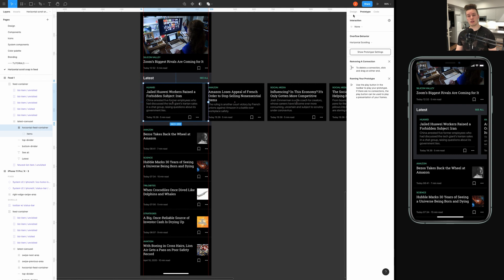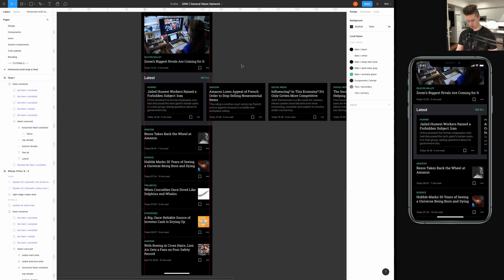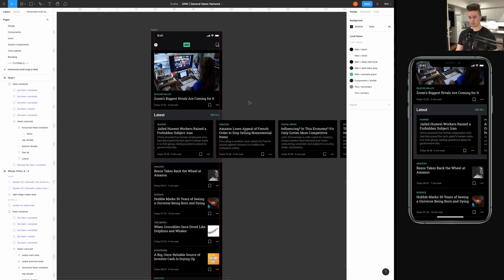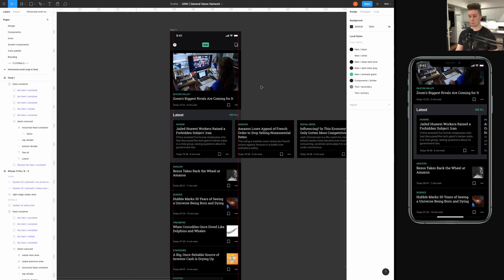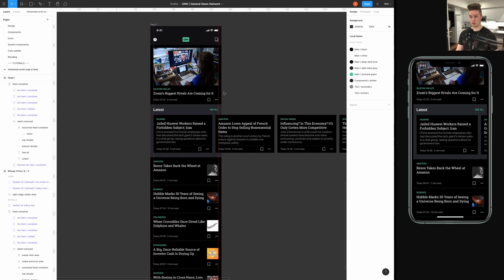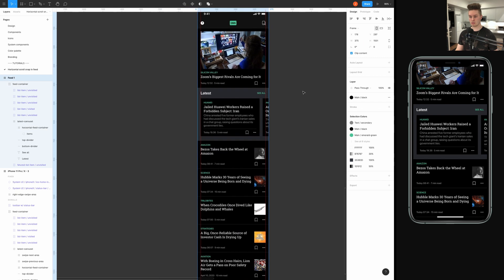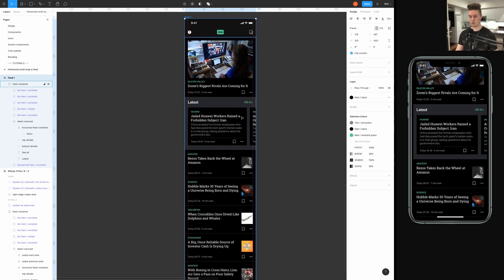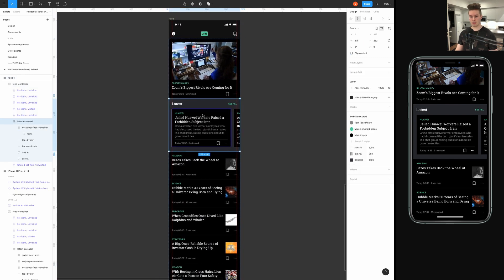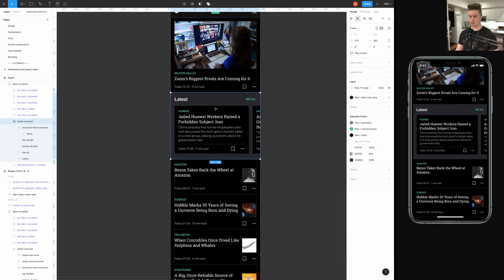But here we are here for the snapping effect. So, in order to do that, you have to do the following. I'm just gonna hide the overflow items. And let's go into the latest carousel. That's what I'm calling this thing here.